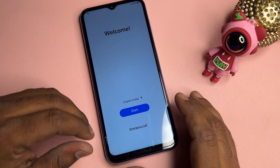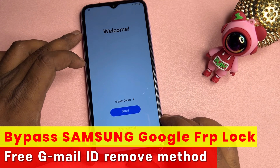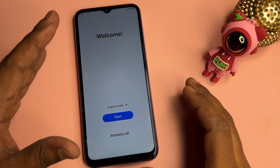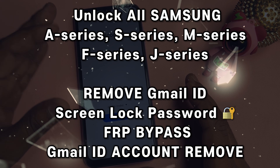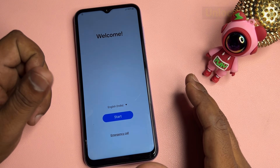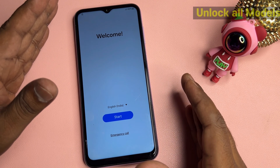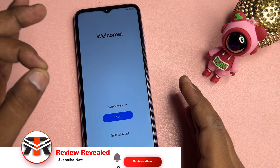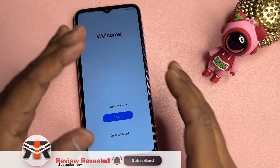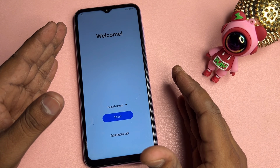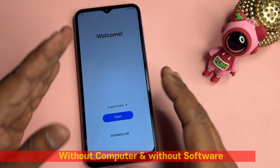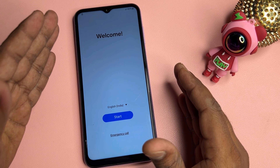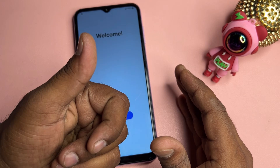Welcome back. In this very informative video, if you seriously want to remove your Gmail account details — meaning remove your Google FRP lock on any Samsung smartphone — in just two to five minutes, without using any computer or software tool, watch this video till the end. This works for Samsung S series, F series, A series, J series, and M series.